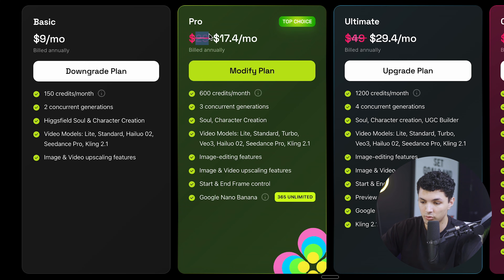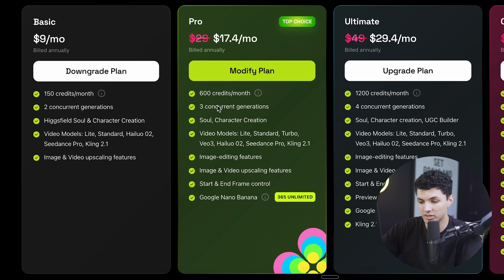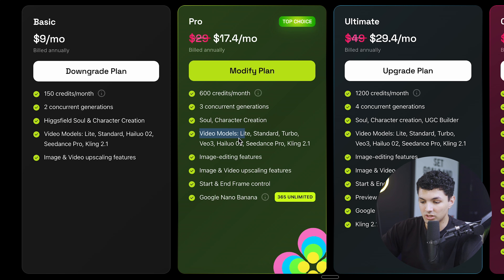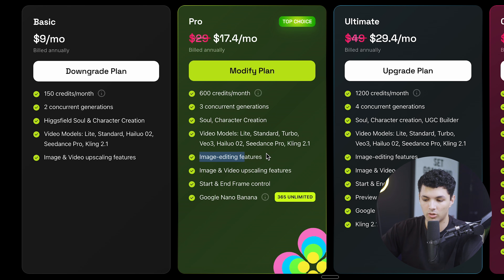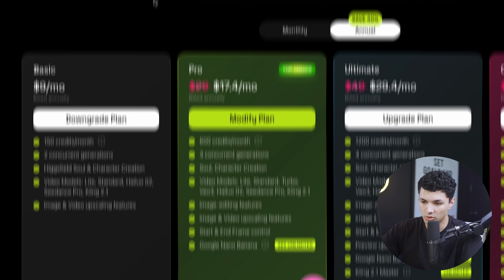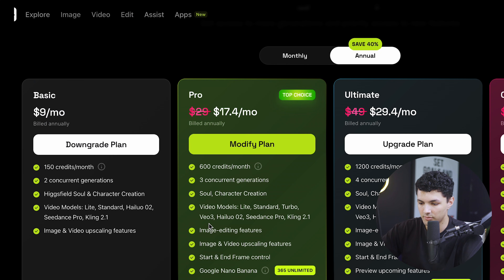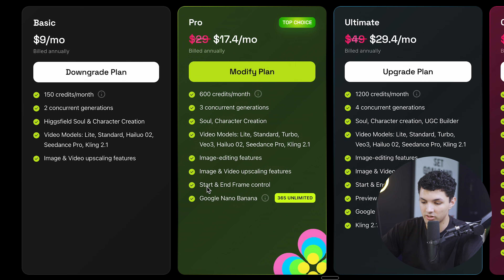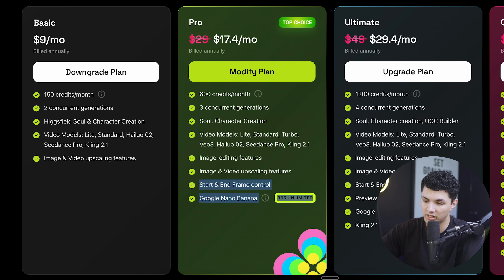The plan that I have is the pro plan for $29 a month — it's $17 if you get it for the whole year. This plan has 600 credits per month, three concurrent generations, soul and character creation. The video models included are the light, standard, turbo, VO3, Hyluo O2, C-Dance Pro and Kling 2.1. With this plan you also get editing features, image and video upscaling, and the start and end frame controls — which is specifically what we're doing now. You also get access to Google Nano Banana. For the purpose of this video, I do recommend getting the pro if you're trying to do the same thing that we are.